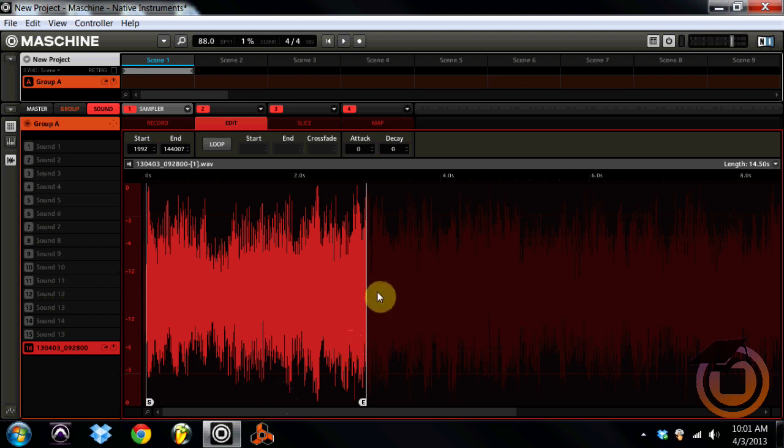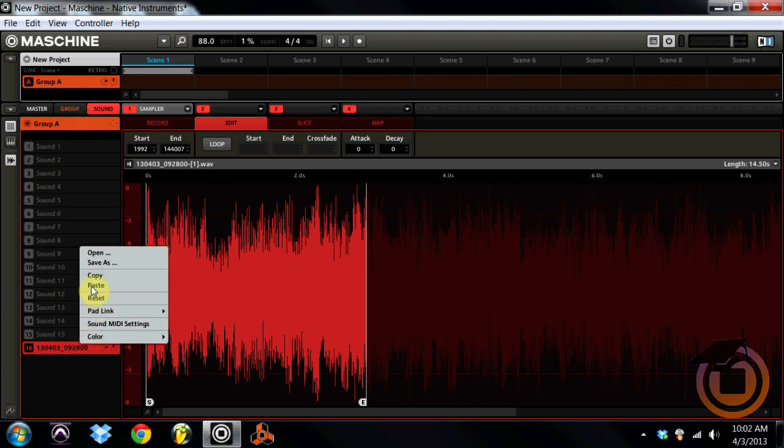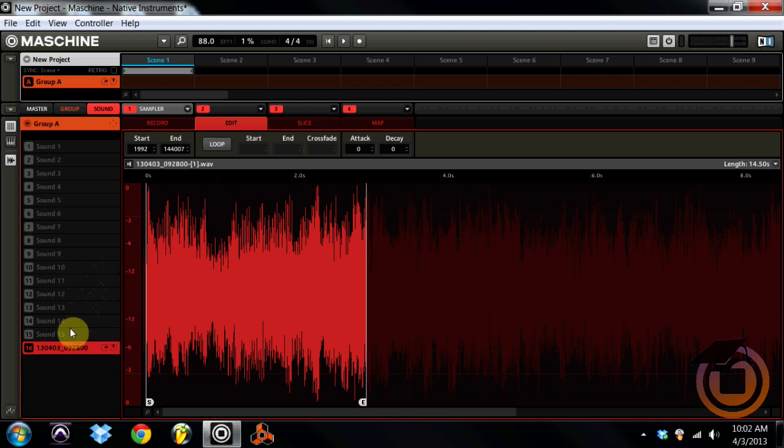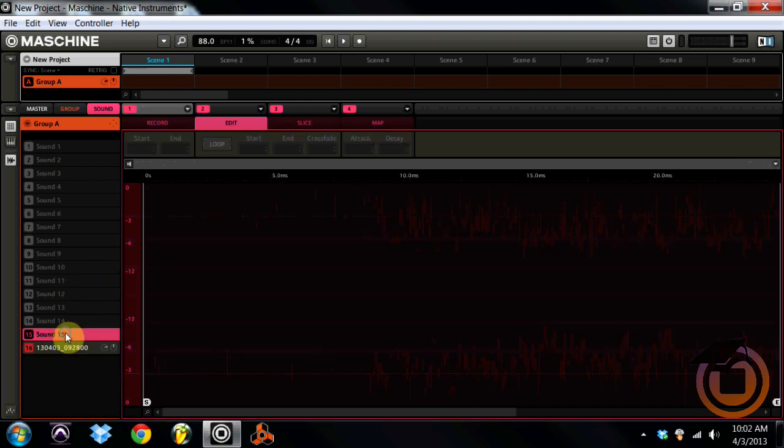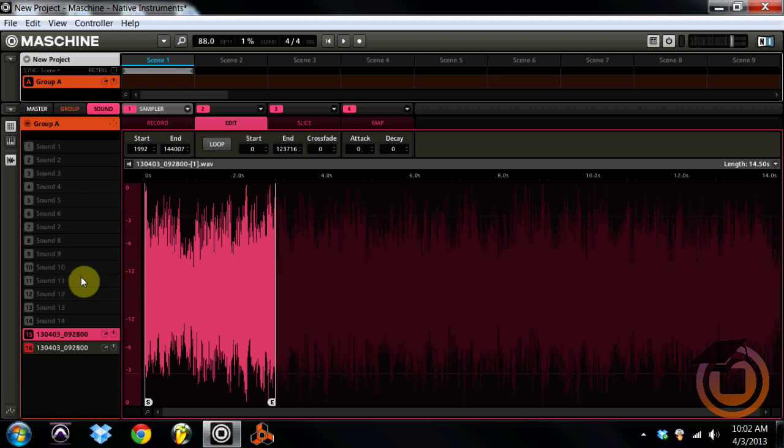So in a perfect world you would truncate that and then you could time stretch it, so it's four bars and you can time stretch it right onto your beat. But remember we want to take the fourth bar of this sample too. So if you truncate this you're going to lose all of that. So what I recommend doing is copying the pad and then pasting it onto another pad like so.